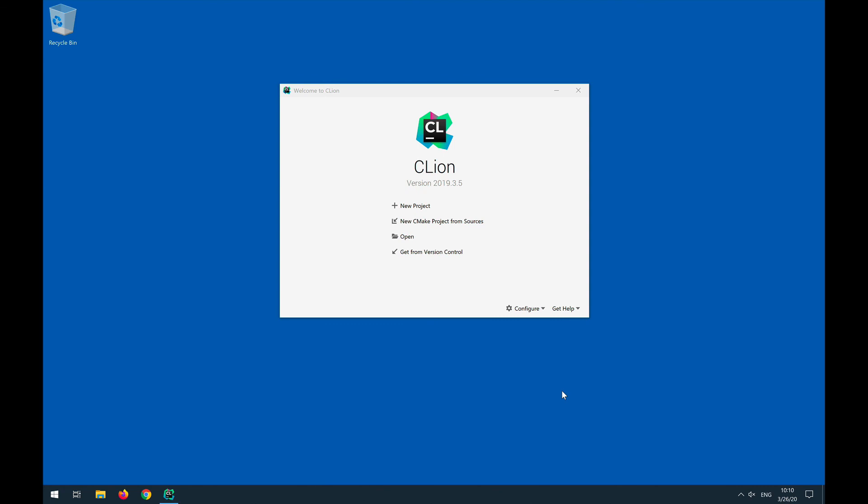So that's it for installation and we are about ready to run our first project. Thank you.